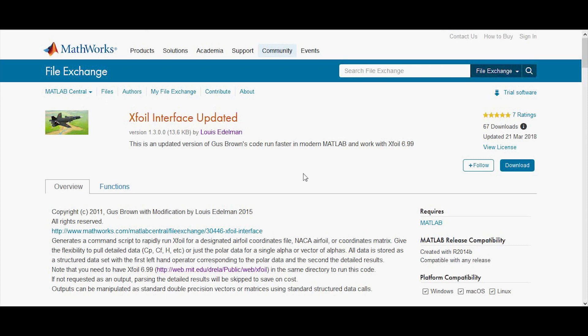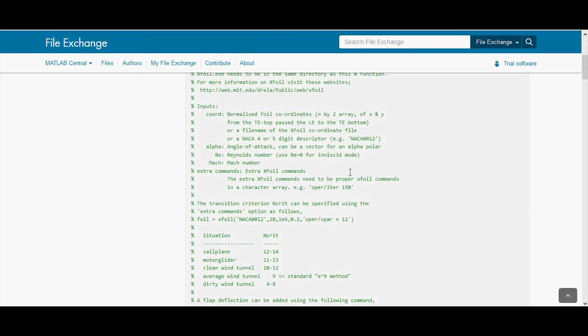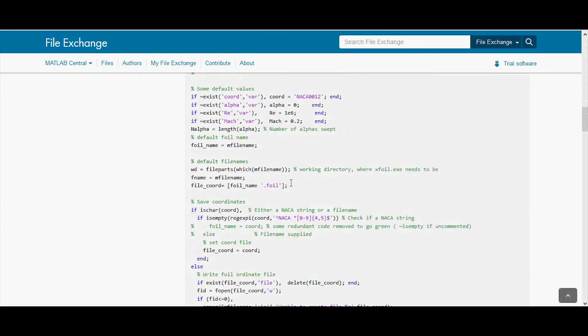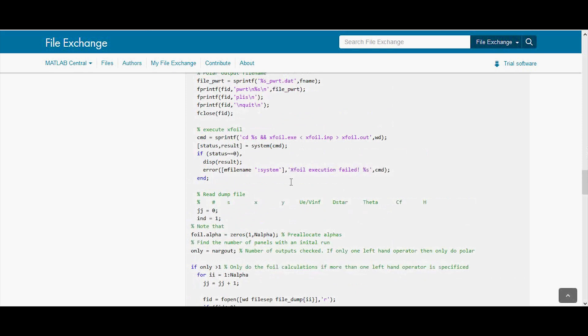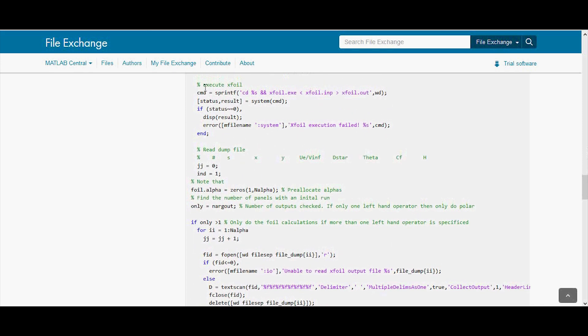If you go to Google and type in XFOIL MATLAB, the first link is a file exchange entry. We can click on the functions tab to see the code. Scrolling down, we get to where the code executes XFOIL: it calls the executable with an input file and passes this command into the system function of MATLAB.